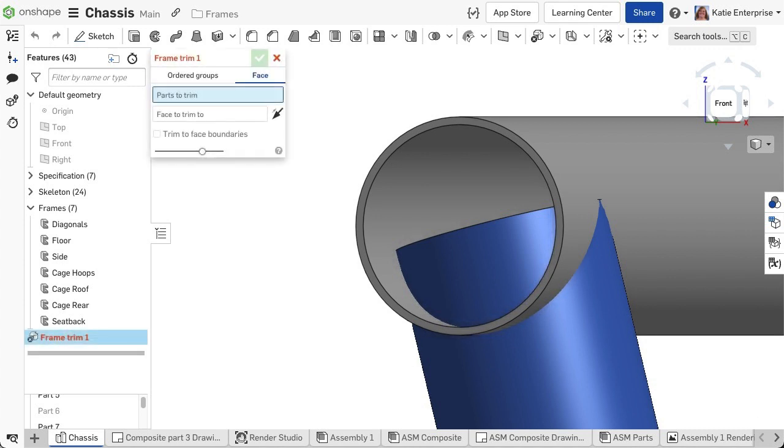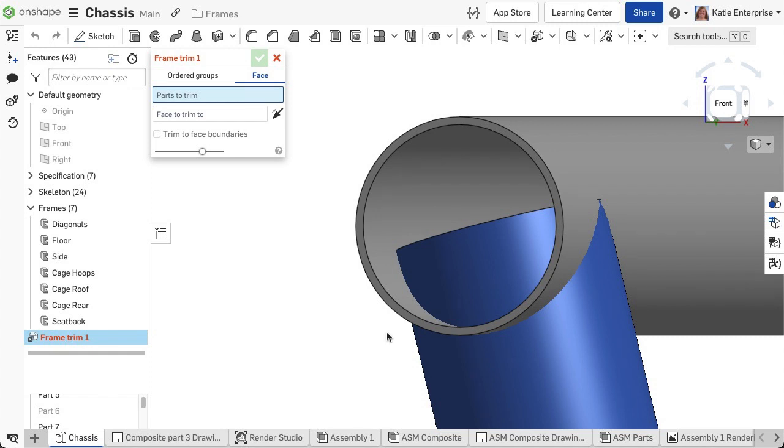The frame trim feature has two options: ordered groups and face. Let's start on the face option. This option trims segments by a face.